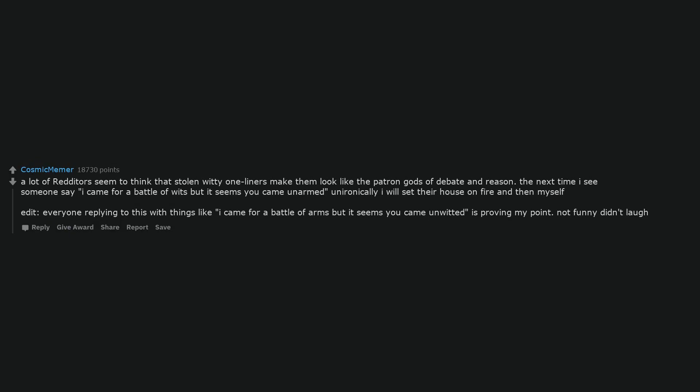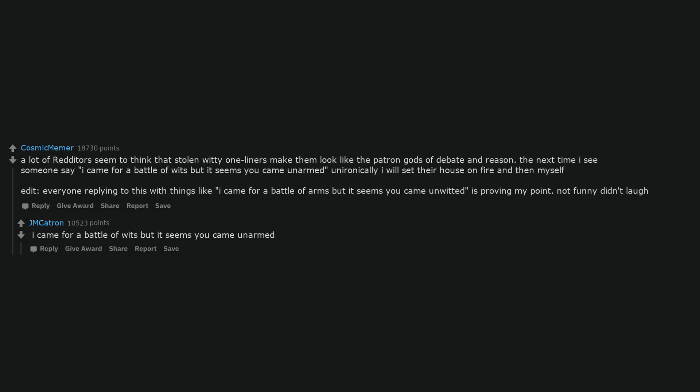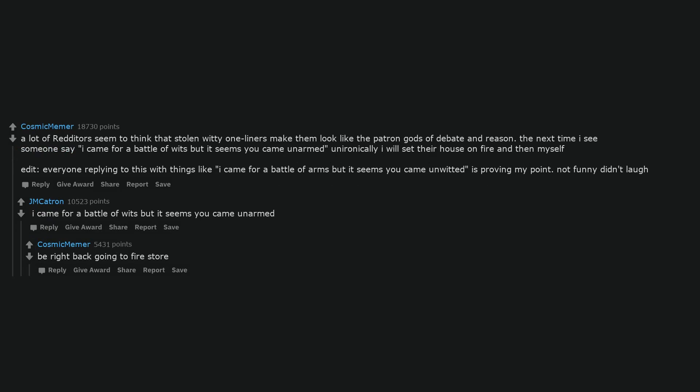A lot of redditors seem to think that stolen witty one-liners make them look like the patron gods of debate and reason. The next time I see someone say 'I came for a battle of wits but it seems you came unarmed' unironically I will set their house on fire and then myself. Everyone replying to this with things like 'I came for a battle of arms but it seems you came unwitted' is proving my point. Not funny didn't laugh.